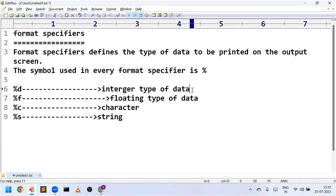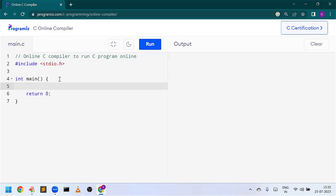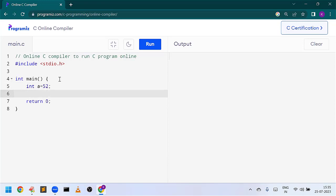Let us see this by taking an example, so I am using an online compiler. Let me demonstrate an example for integer type. I am declaring a variable like int a equal to 52. To print integer type of data we are going to use the printf function. Since it is integer type of data we have to use the format specifier %d.